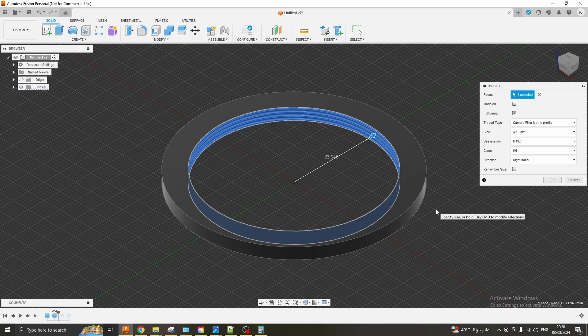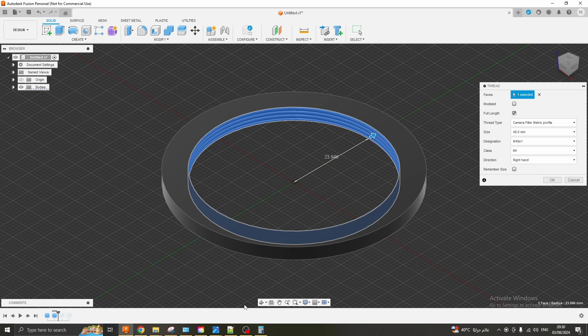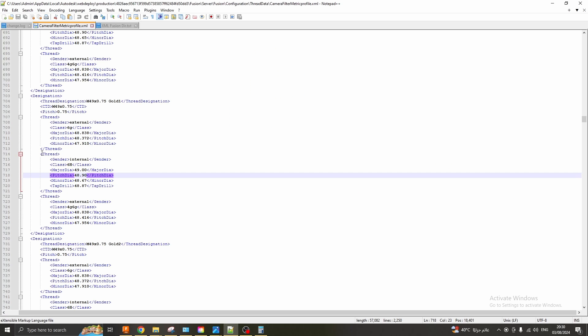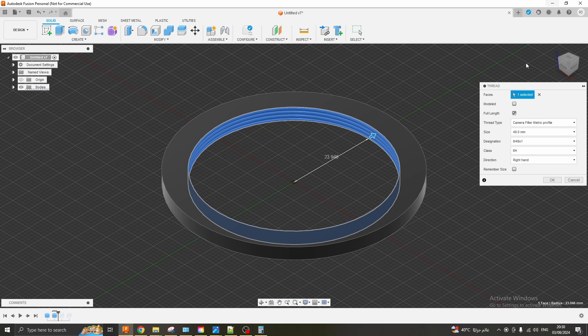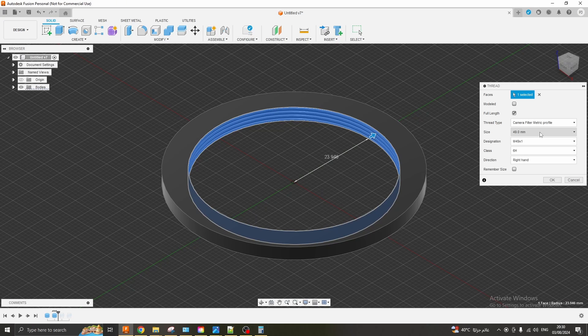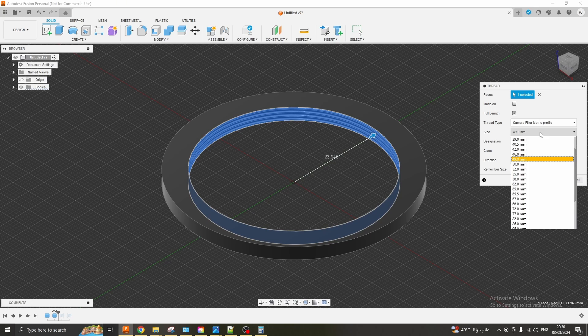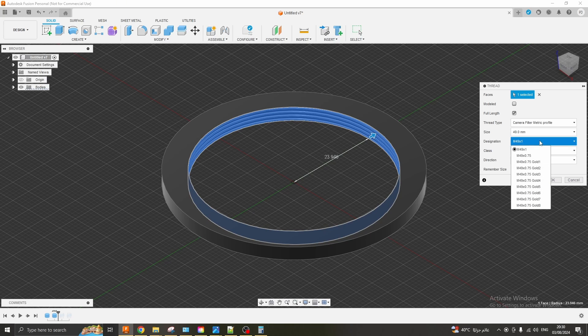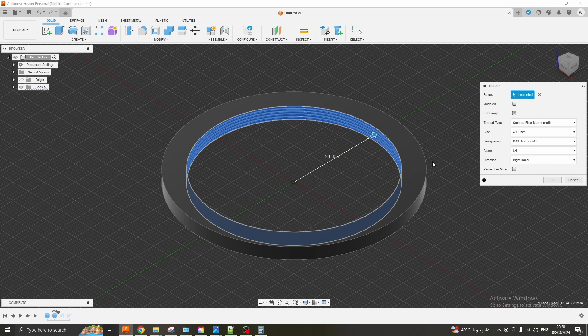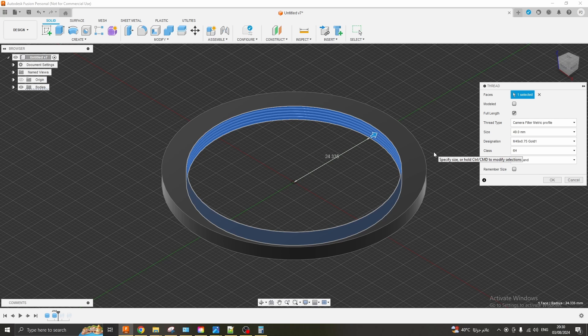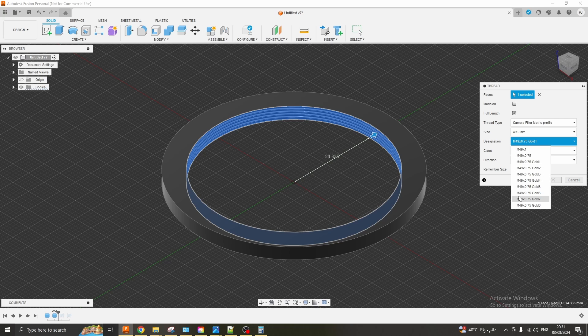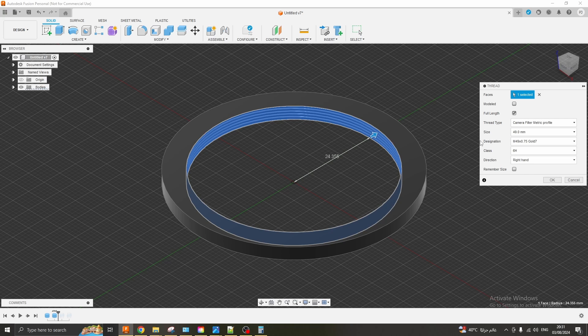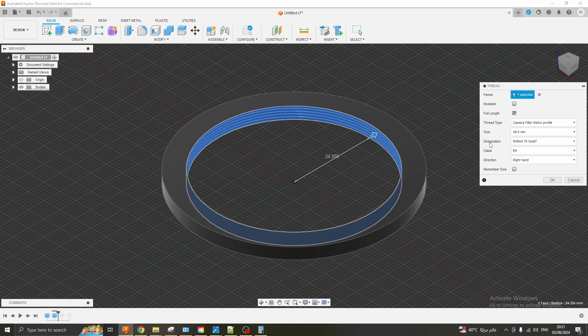So for each iteration whether it's internal or external you're going to add it as an XML designation in here. Then restart Fusion 360 and then choose it from the drop down. Print it off, test it, take pictures, check for abrasion and adjust accordingly. So for me it was number seven that was the one that worked best. It still wasn't perfect but it is the best so far.